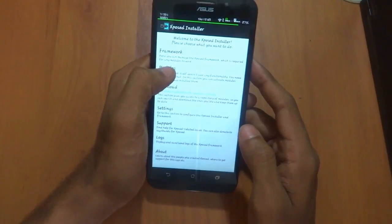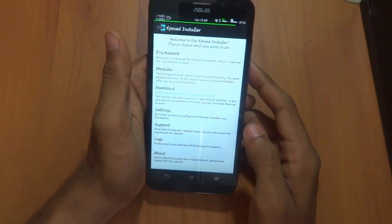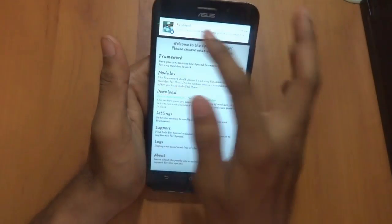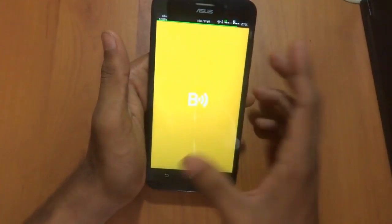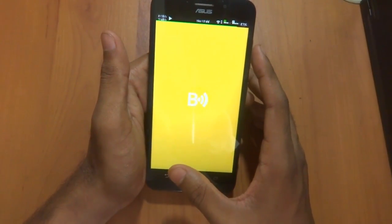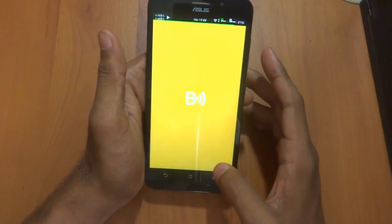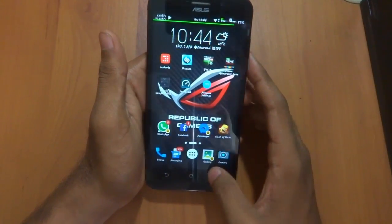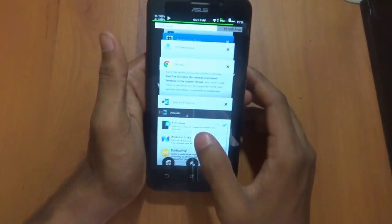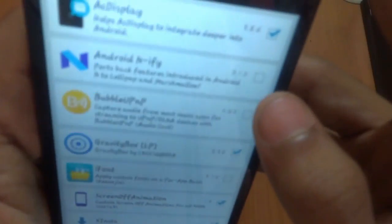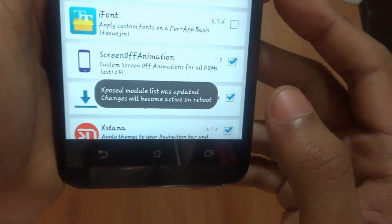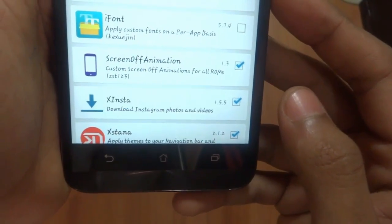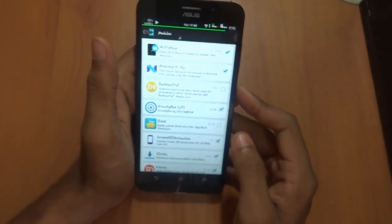Go to the Xposed Installer, come to the Modules section. As you can see, the Android N module is there. Just tap on it to enable the Xposed module. You will need to reboot for this to take effect.